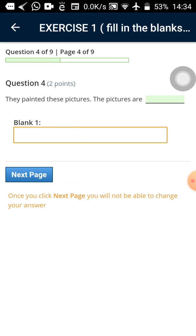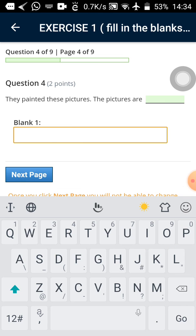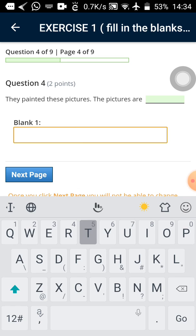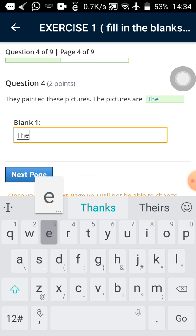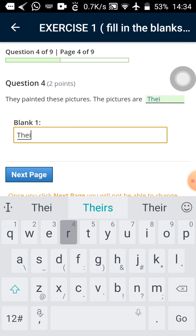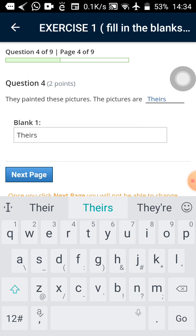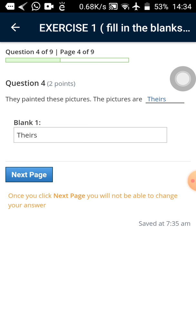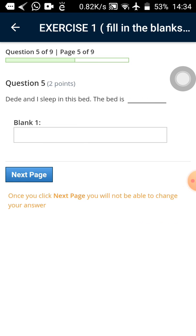So remember what is happening there. What if I tap on the next? I may have to tap on it twice before it load me to the next page. So I have to tap on it twice before it load me to the next page. So I'll tap on where they have written blank one. The keyboard will come. They painted these pictures. The pictures are theirs.